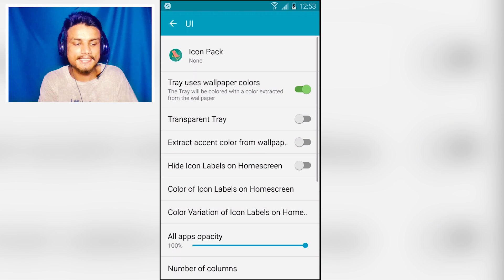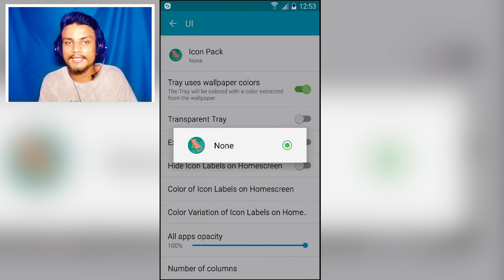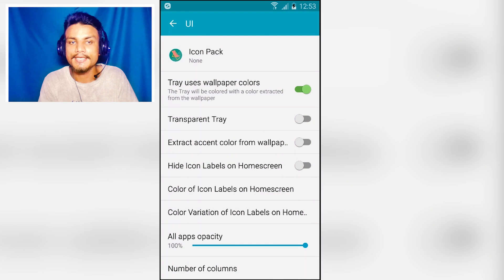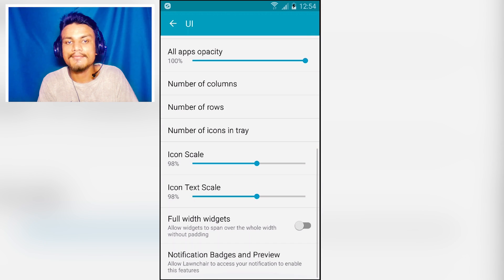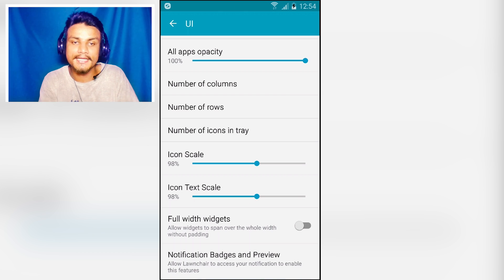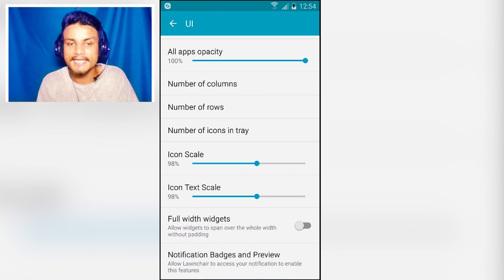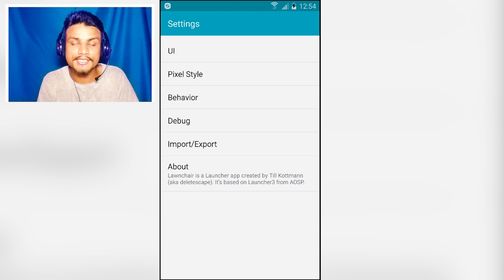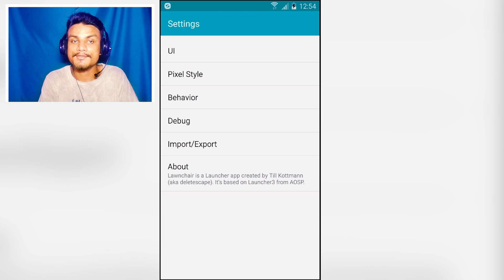From there you can select an icon pack — if you've downloaded any icon pack, you can use it here. You have lots of settings like number of columns, number of rows, number of icons in the tray, icon scale, and text scale.